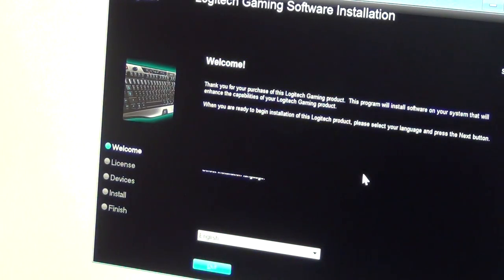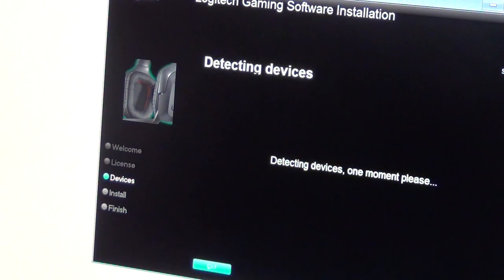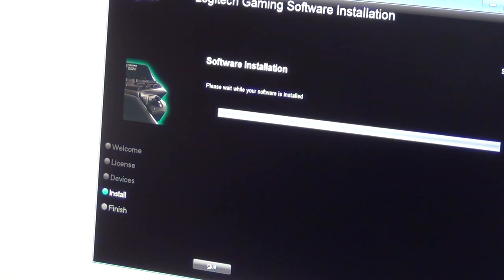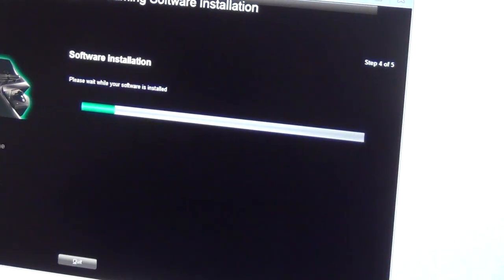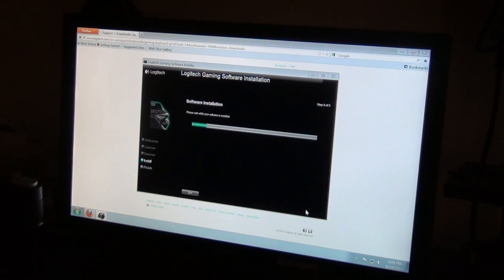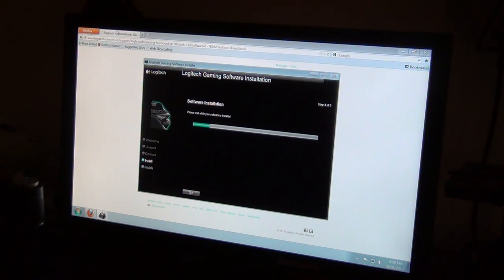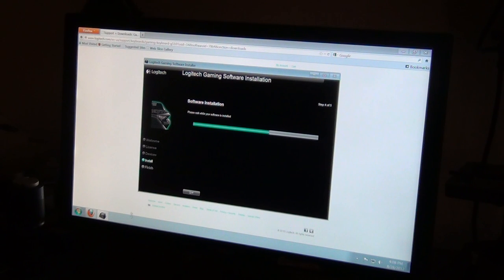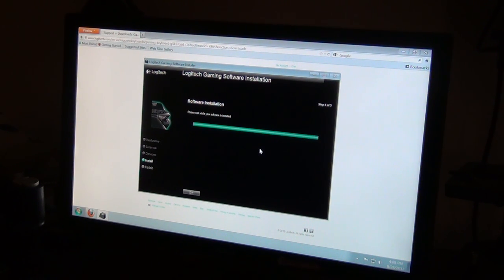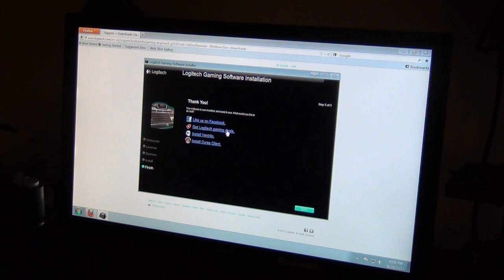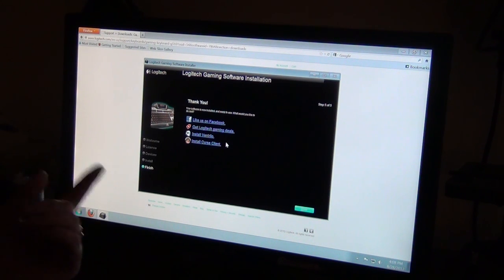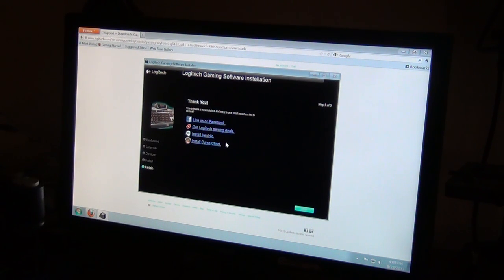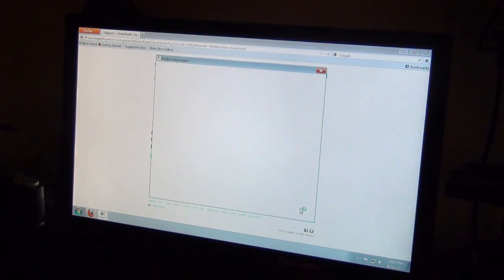Hit yes. It is going to give you a welcome. Hit next, accept, next. Detecting devices, and then it is going to install. We might have to do a restart of the system. It is not that bad, pretty simple. Anybody can do it practically. We are waiting for this to install. You have install Vent, install Curse client, like us on Facebook. We don't care about any of that crap personally. I think it is kind of annoying. We are going to go ahead and click done.